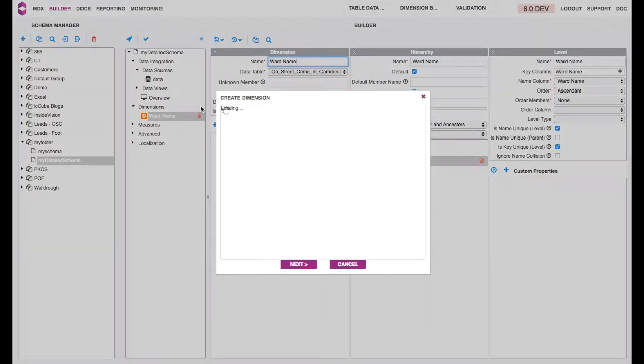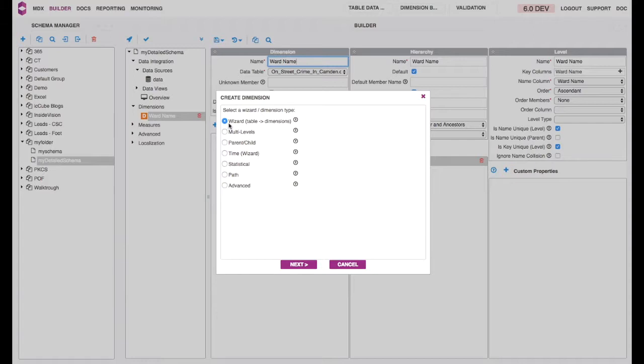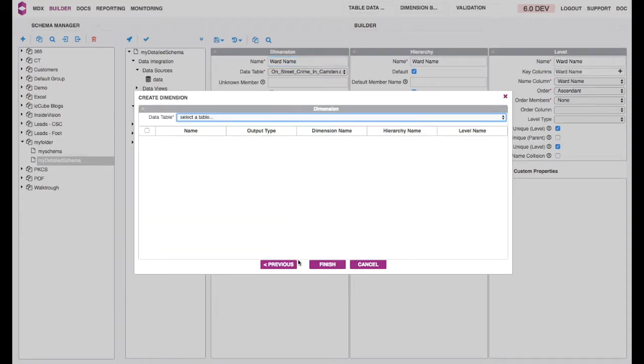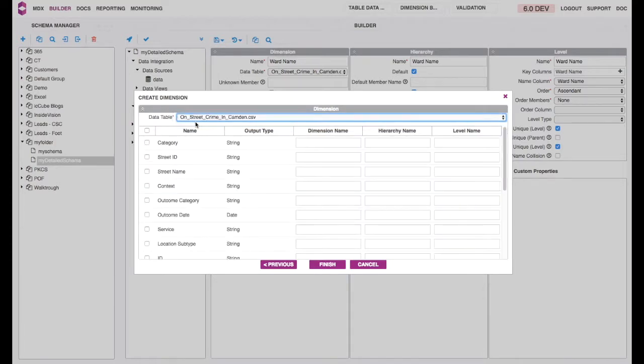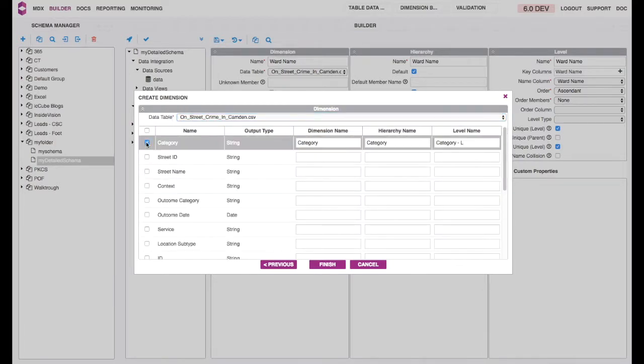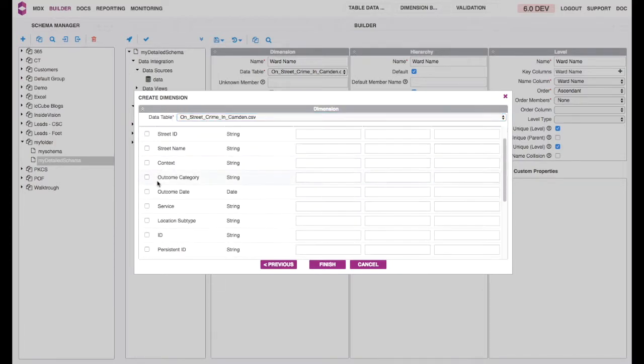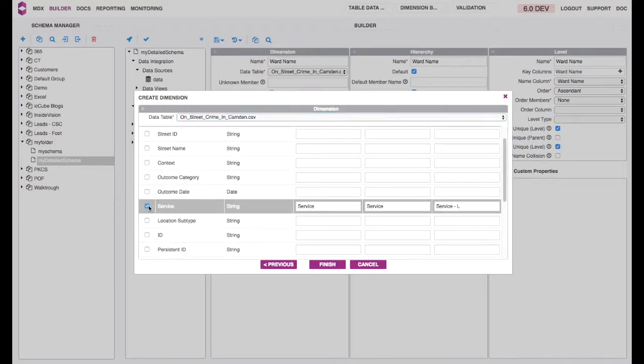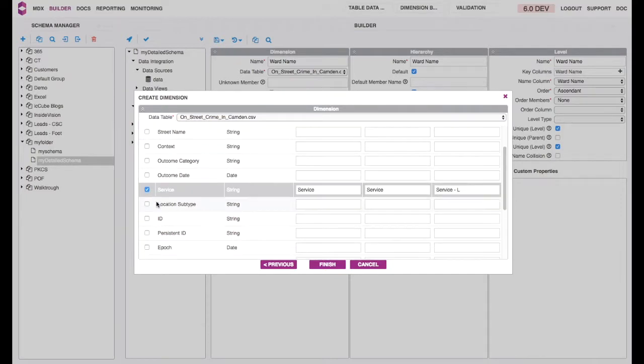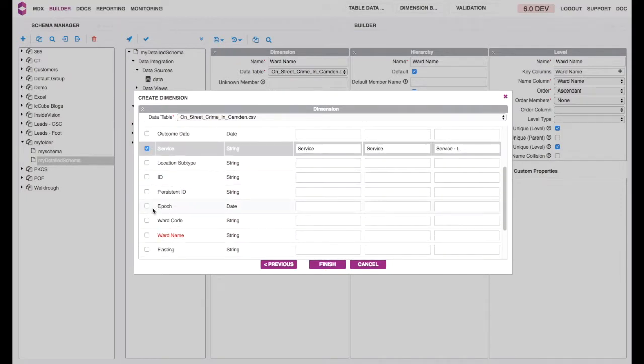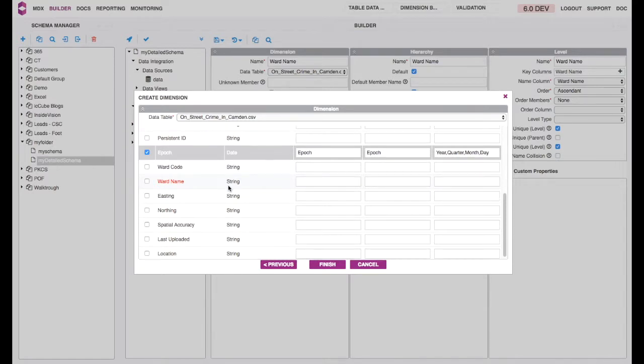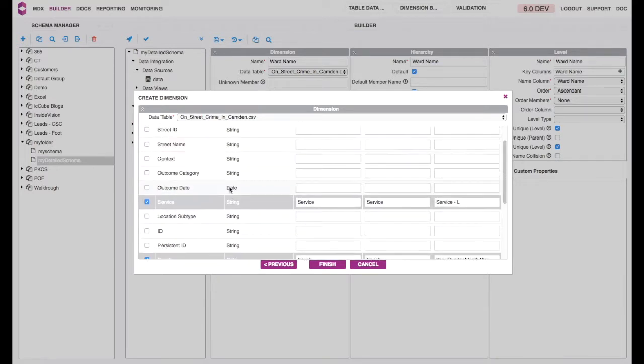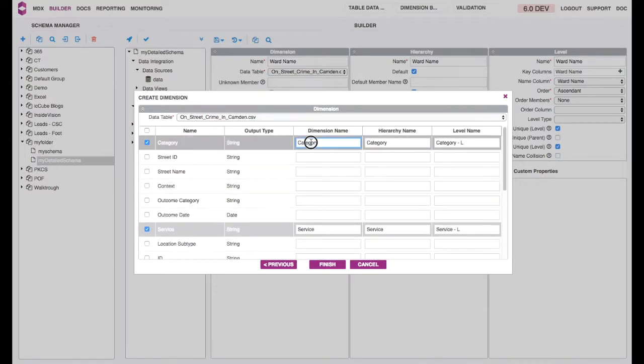You also have a wizard to quickly create many dimensions at once. Select your dimensions. Note that when a name is written in red, it indicates that it has already been used in another dimension. You can also quickly change the dimension hierarchy and level names.